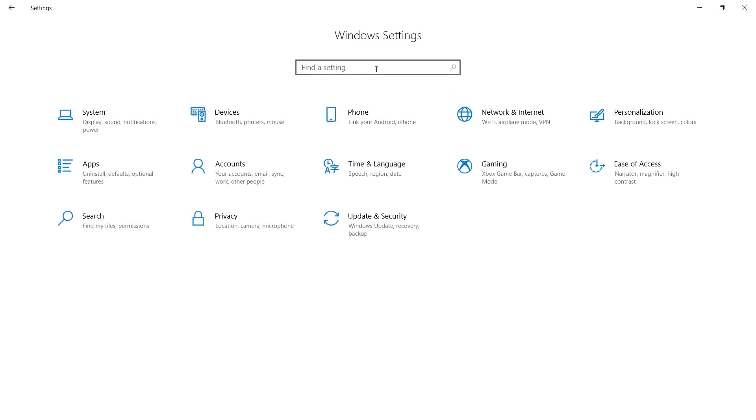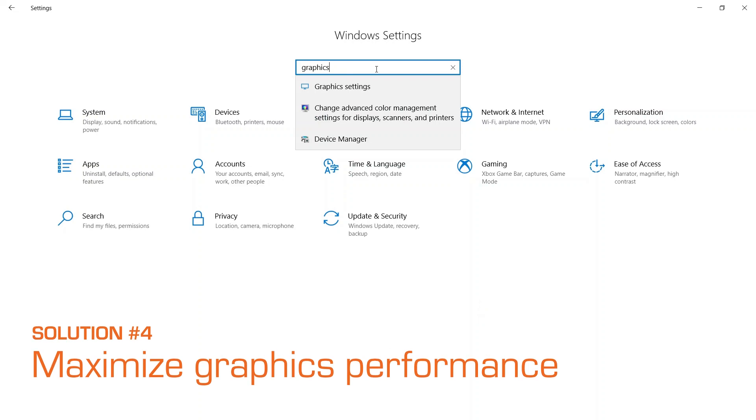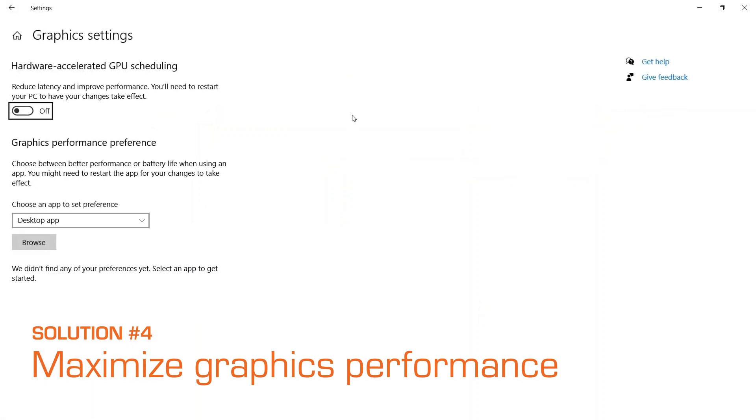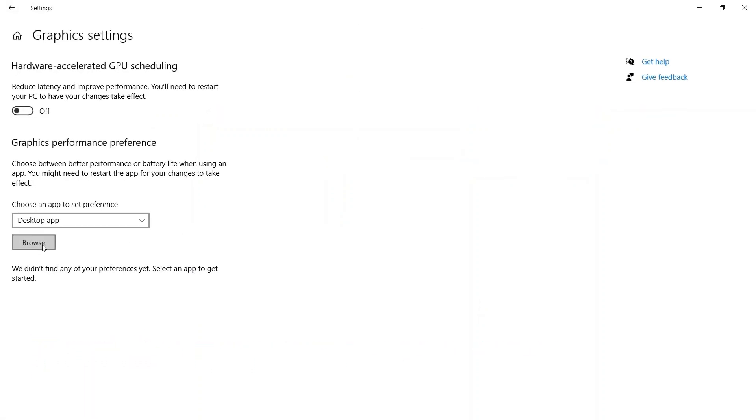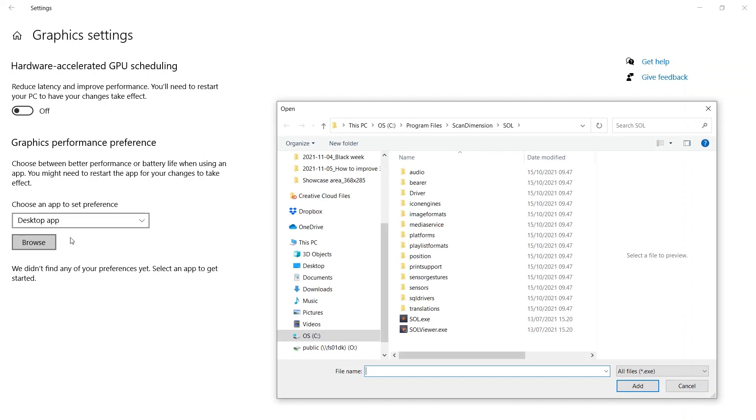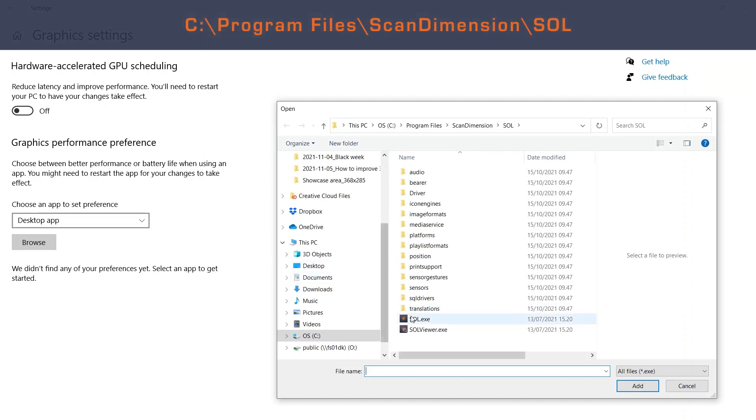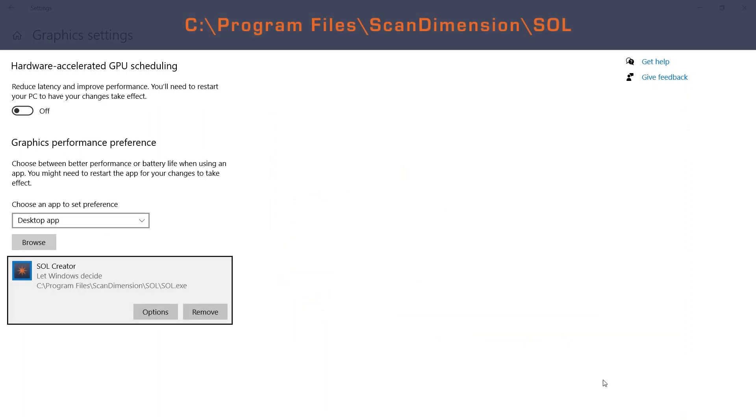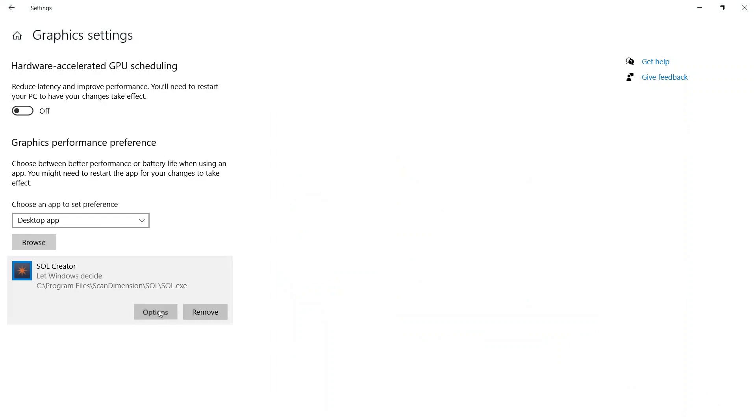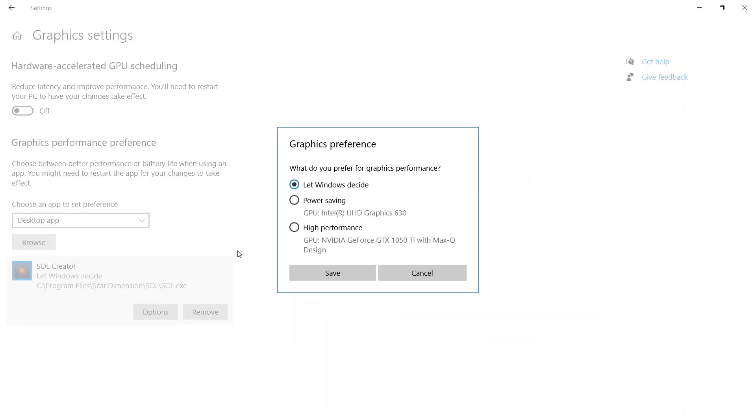If you have a Windows computer, change your graphics settings to high performance. Open settings and search for graphics settings. Browse to program files, scan dimension and SOL. Add SOL Creator and click on options. Choose high performance and click save.